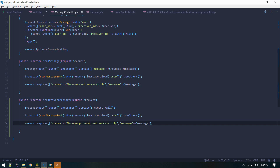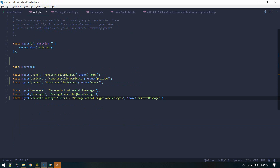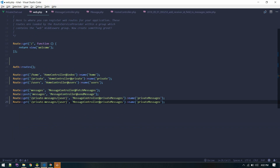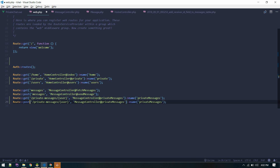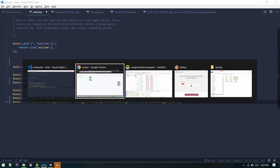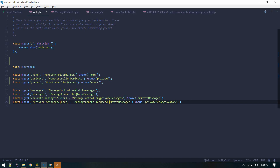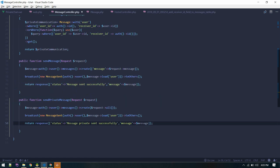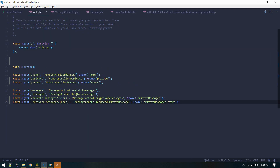We need to create the route for that as well. This will be a POST route: send private message. Let's name it singular — send private message. The route is created.